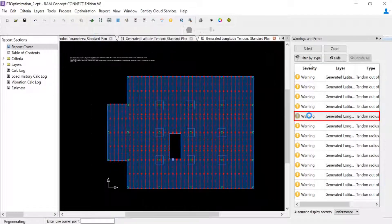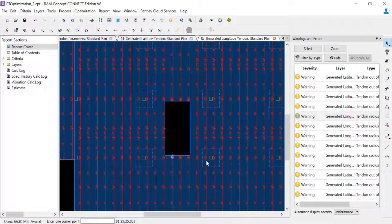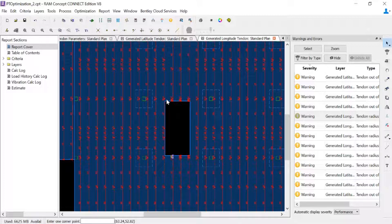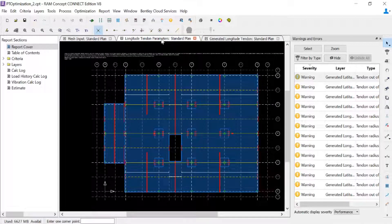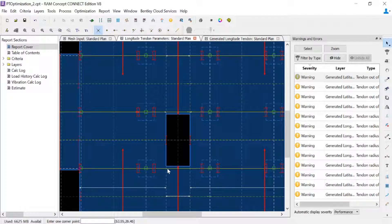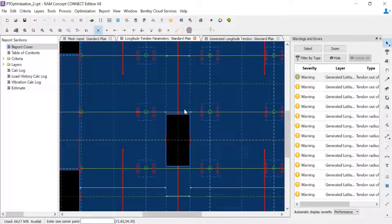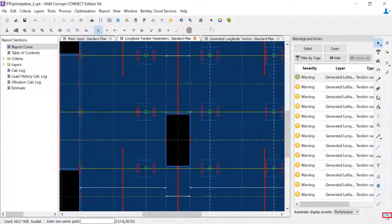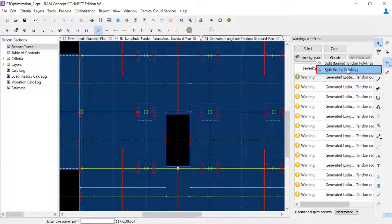Now let's see what's happening with the longitude direction. Zooming in, I can see I have a profile polyline right adjacent to this edge of slab, but RAM Concept is going to try to exit the tendons at the mid-depth of the slab. So I'm going from the top of the slab in a very short distance to the mid-depth of the slab, which is causing that radius error. Let's adjust that on the longitude tendon parameters standard plan. Here is the offending support polyline for my model — again, support polylines are not optimizable objects, so I will get this warning regardless during optimization. I'd like to delete this support polyline just for the places where it's adjacent to that opening, so I'll use my split profile polyline tool from the layer-specific toolbar.